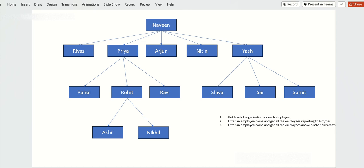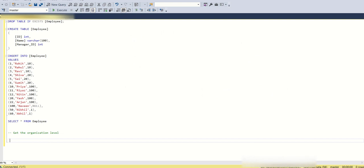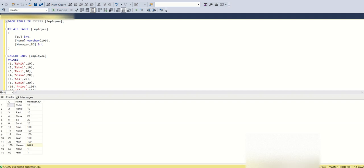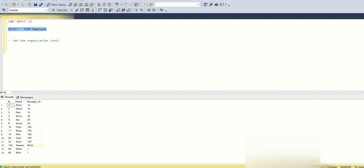Let's see how to get this data using SQL. Going back to SQL Studio — as shown in the picture earlier, I have created this table and inserted some values per the requirement. The table has all the employee details, including a manager_id column. The manager_id for Navin is null because Navin is the super boss of this organization.